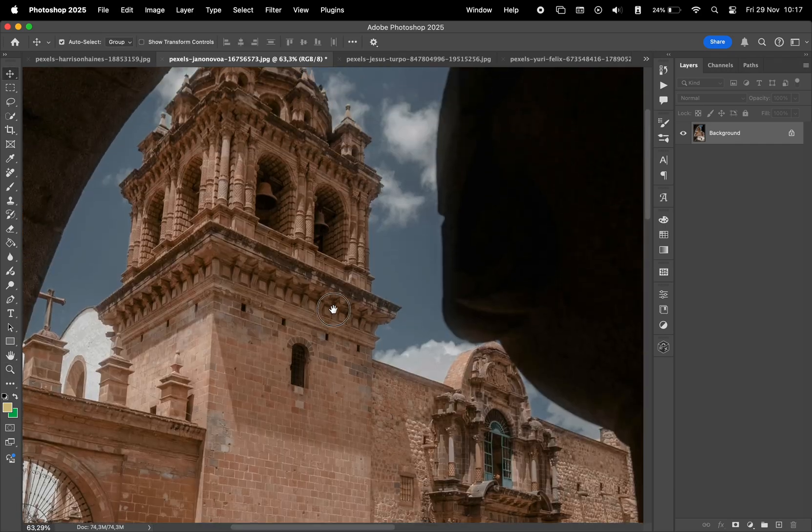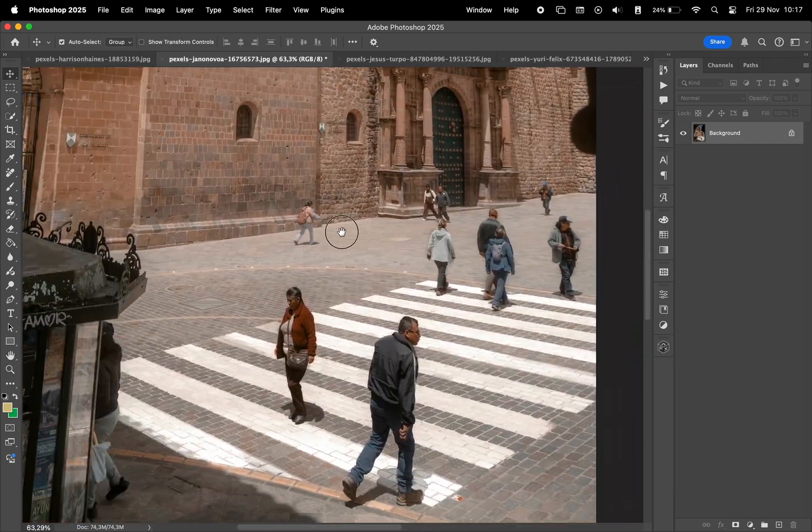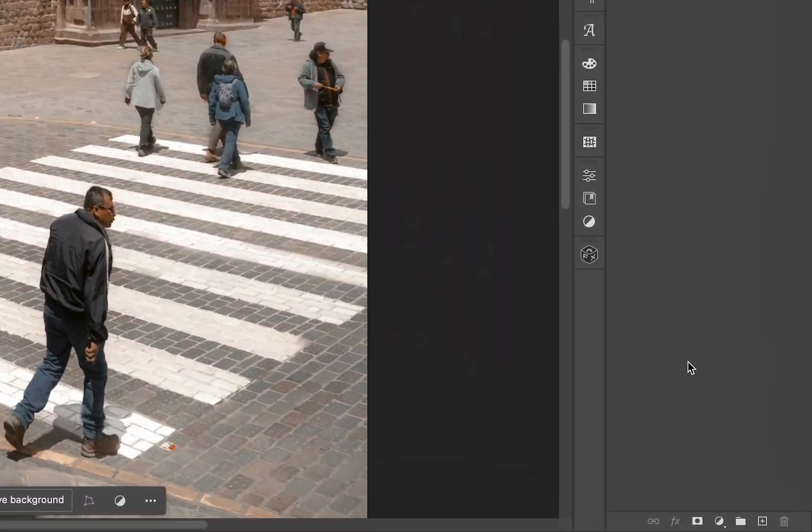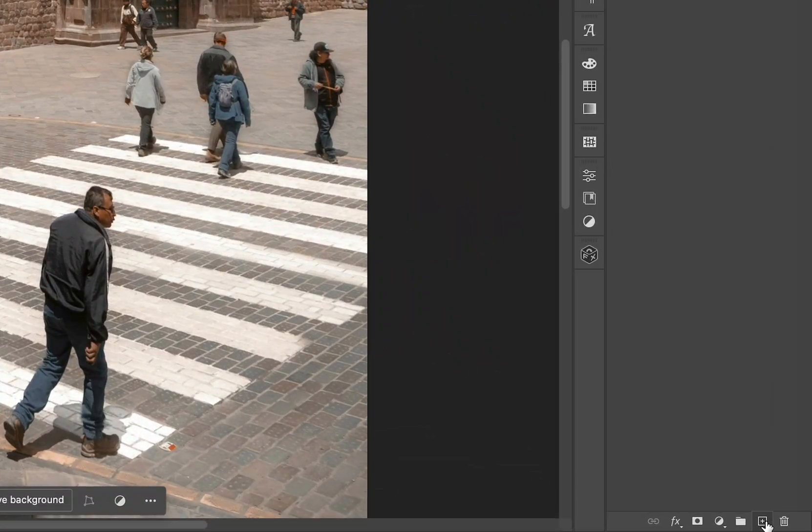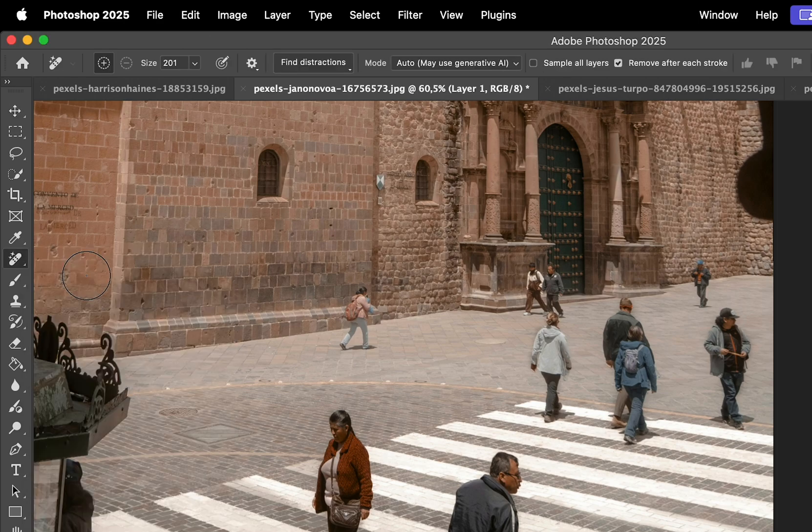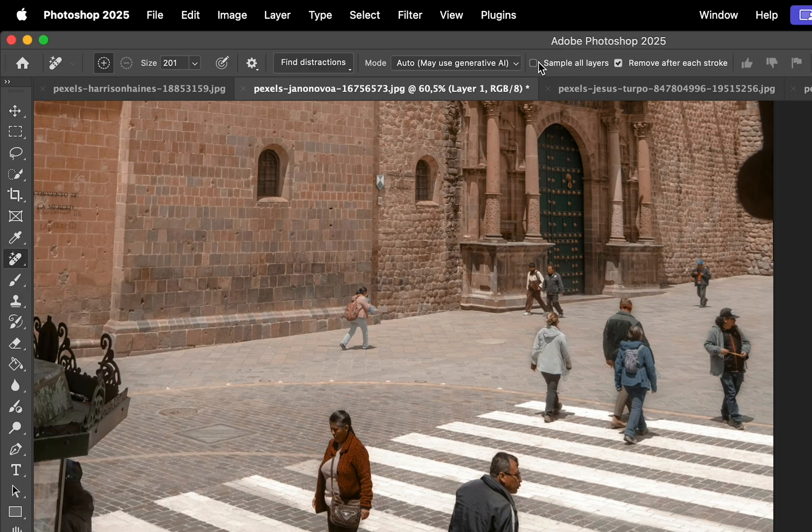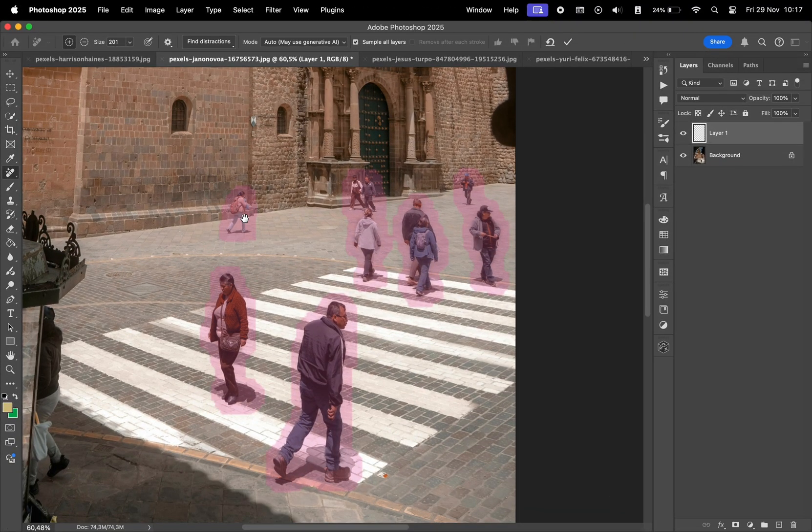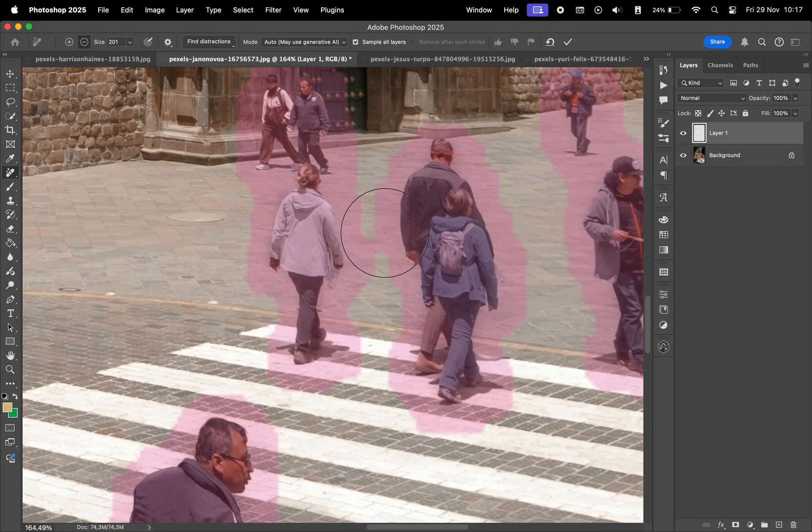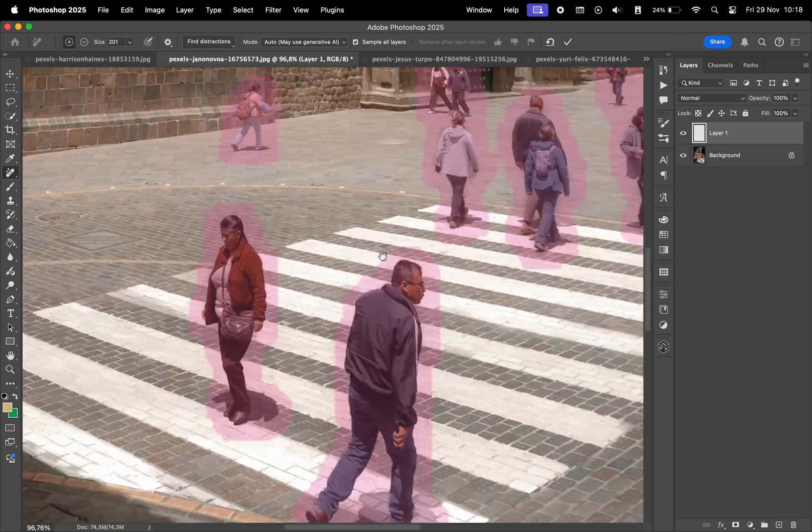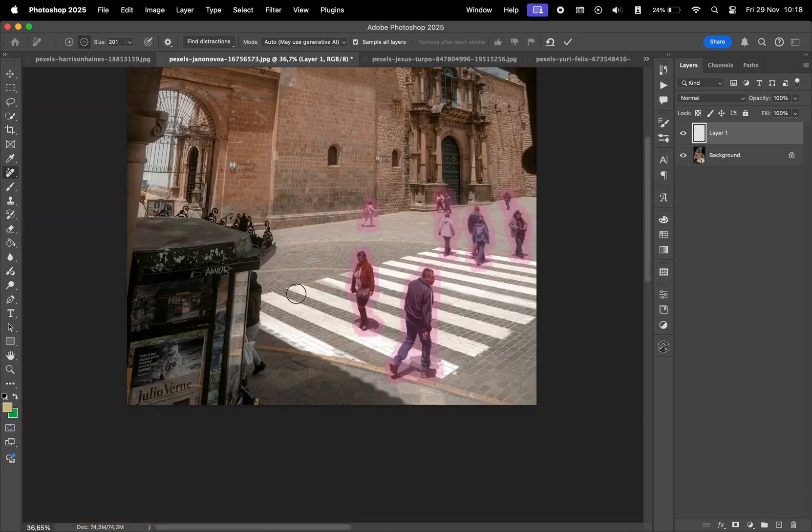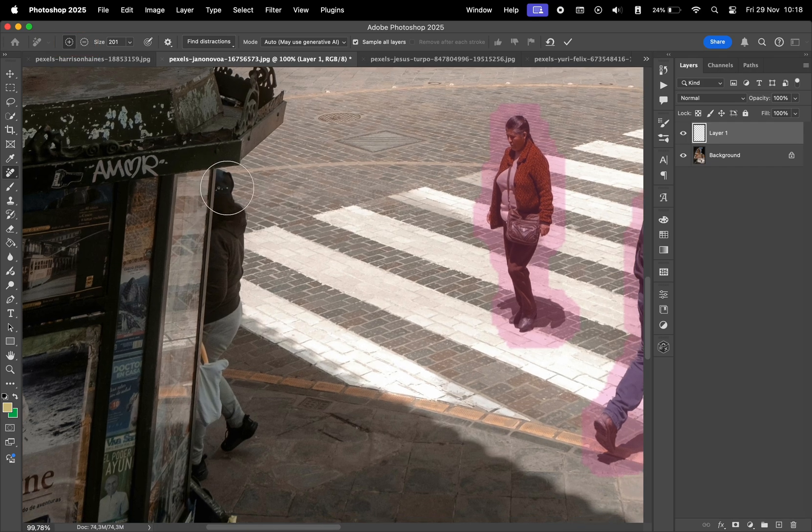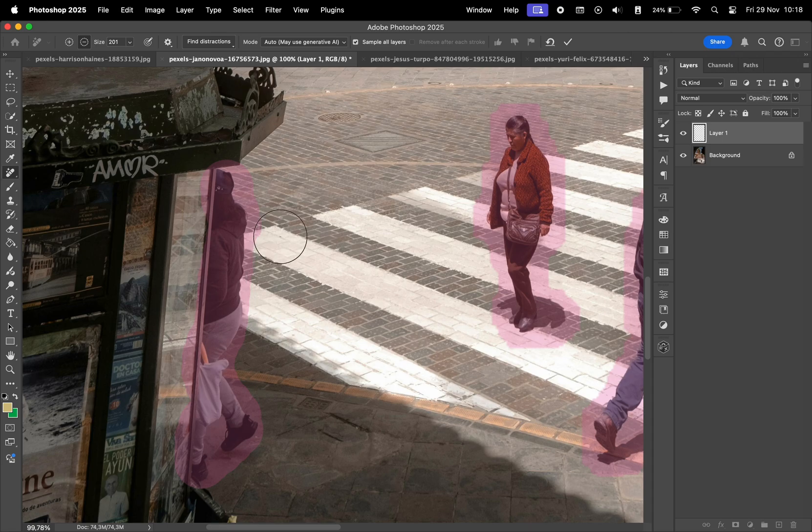Here we have our photo and we want to hide the people on the street. So for that let's make a new layer and select the remove tool. Make sure to check sample all layers and then click find distractions and select people. Photoshop automatically did a selection of the people in the photo but the good part is we can edit that. We have these plus and minus buttons here. I'm going to select plus to draw around this other person and with minus you can remove from the selection.